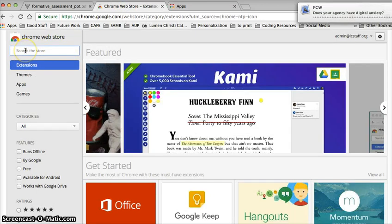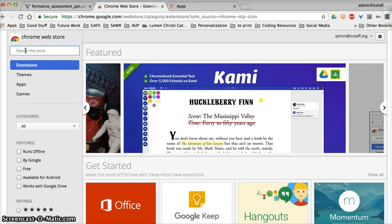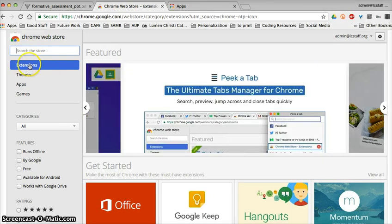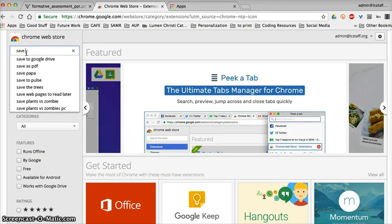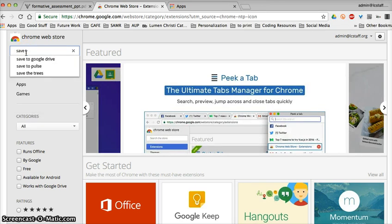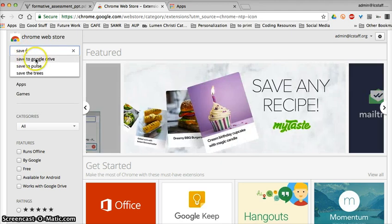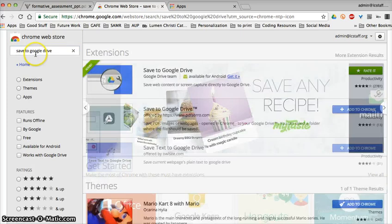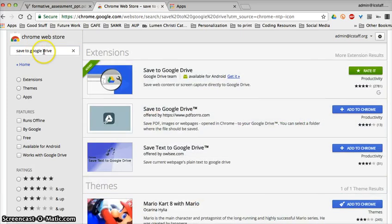So I'm in the Chrome web store and I want to find an extension. I happen to know Save to Google Drive, so I happen to know that this is called Save to Google Drive.